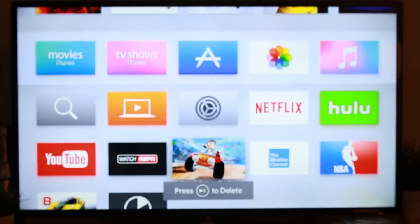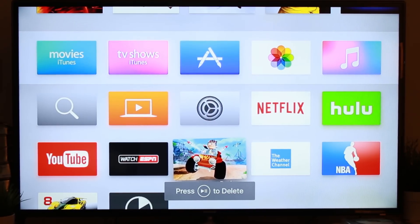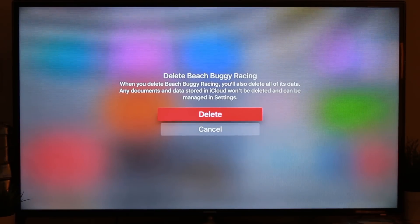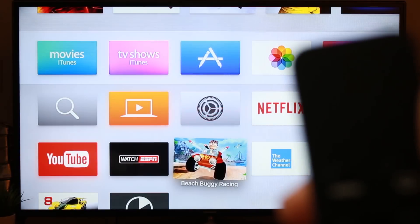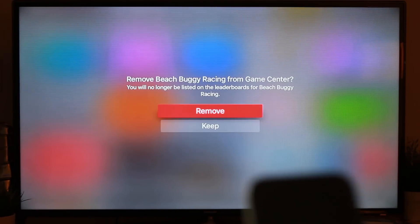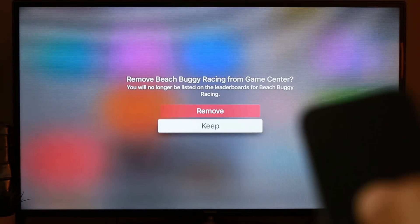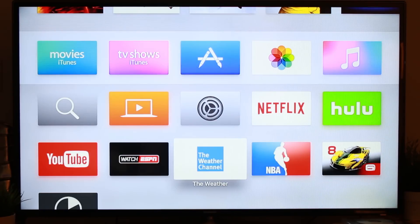You'll see the app will begin to shake, and then it tells you to press the play/pause button. Tap that, it'll ask you if you want to delete it. Tap on the trackpad, then tap Remove one more time, and bam — it's gone.